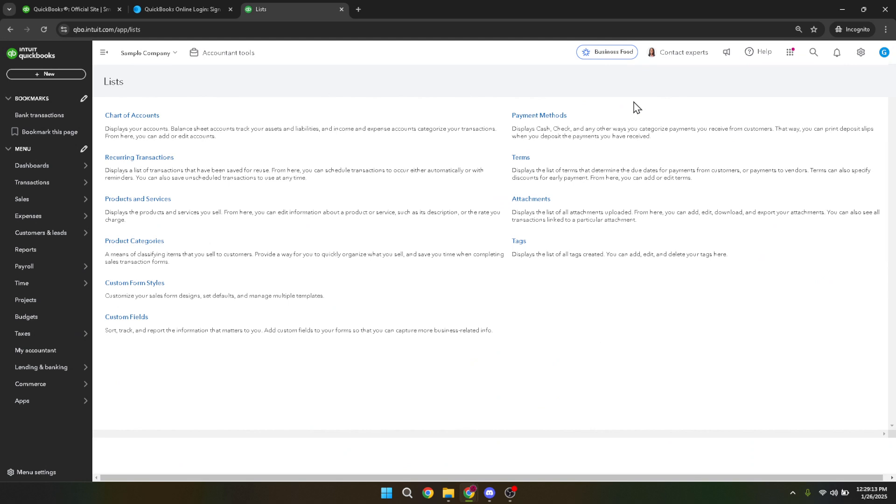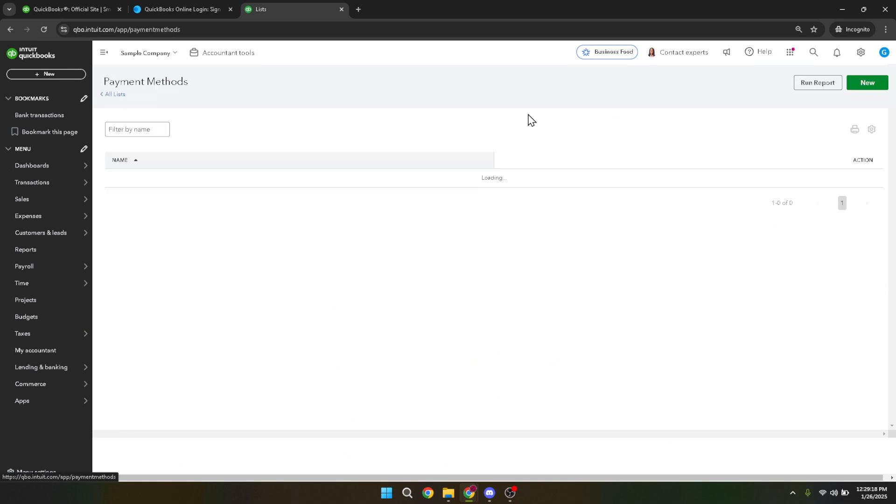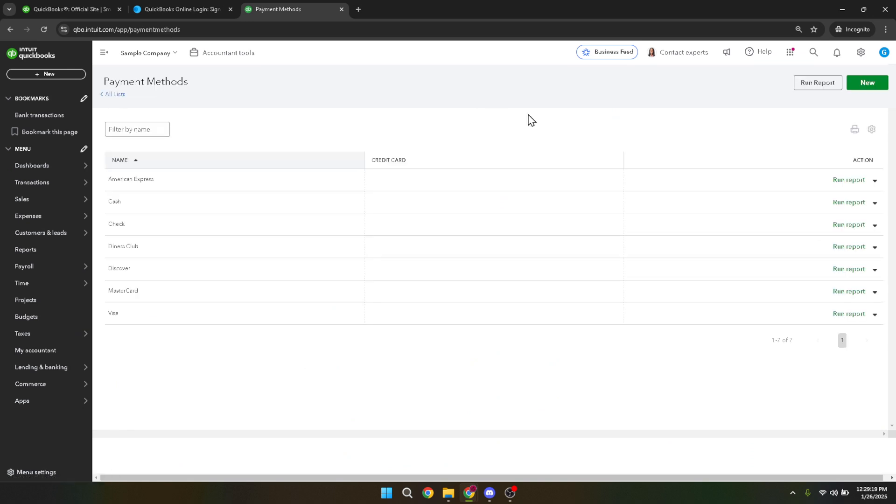In the all lists section, the next step is to click on payment methods. This section holds all the details about the different ways you handle transactions, including checks. Look through the list and find check. Clicking on check will generate a report of all transactions handled through checks.